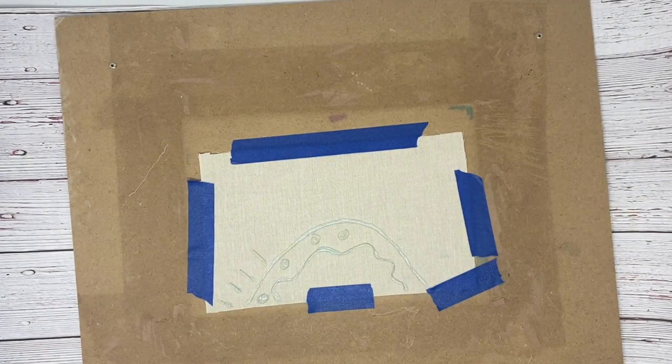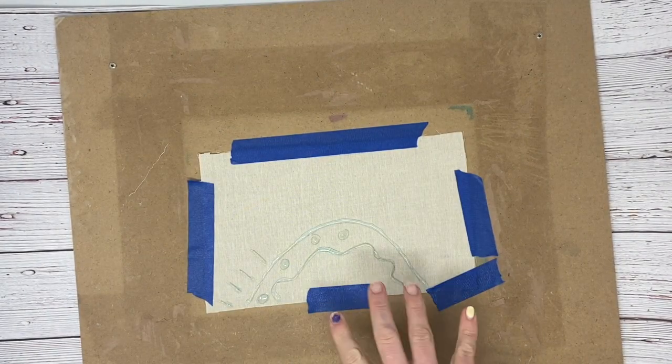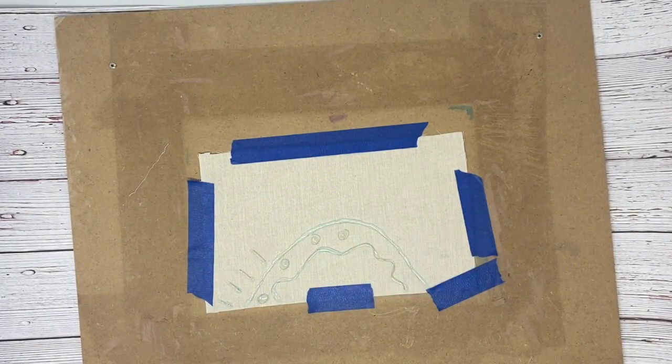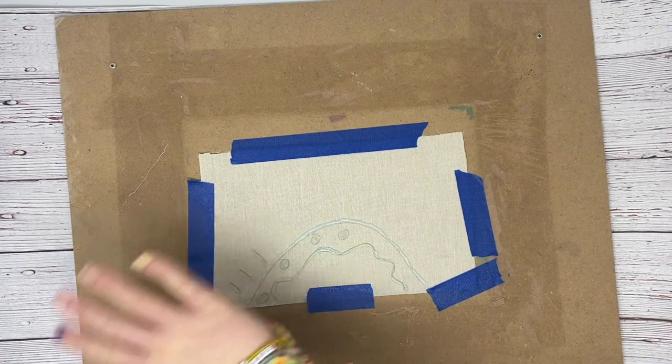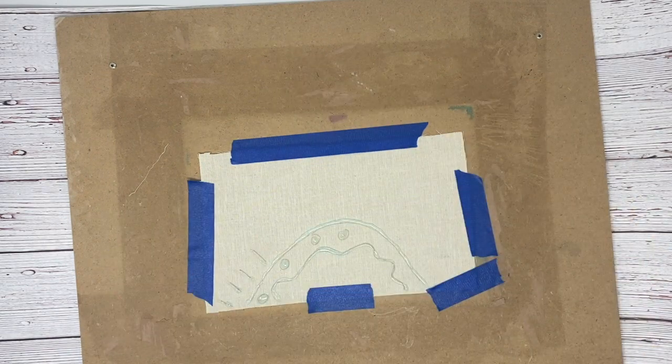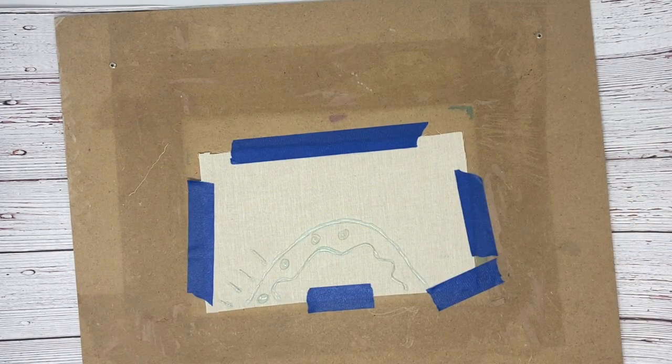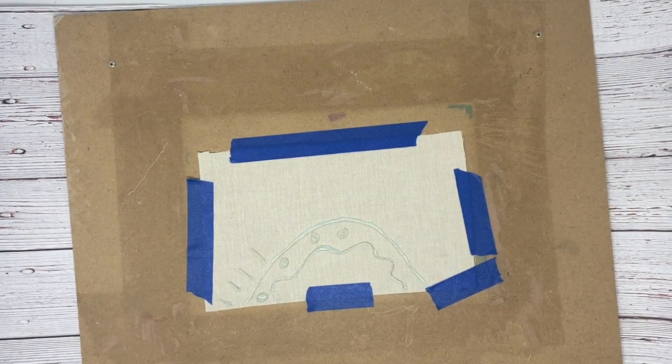So you can go ahead and get started with this. And when this is entirely dry, we will talk about how to do the paint.